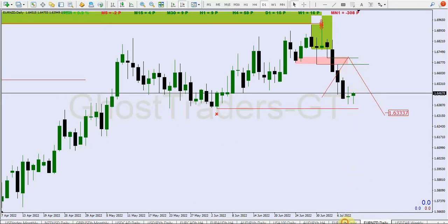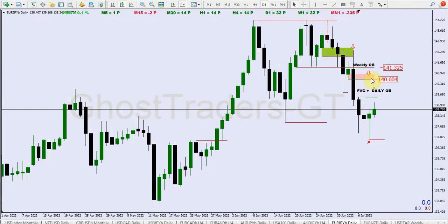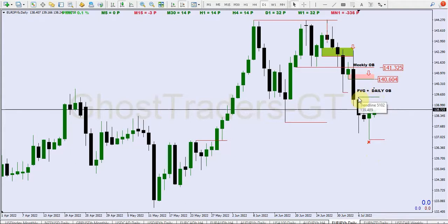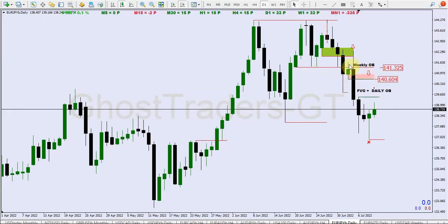We also looked at EUR/JPY. If you look at EUR/JPY, you can see that we have this candle here which is our daily order block. At the same time, if you look here and here, you can see that this is a fair value gap — hence I say fair value gap plus daily order block. In terms of the fair value gap, this and this week form a fair value gap. If you shift to the weekly timeframe, you can see that this is an order block on the weekly.